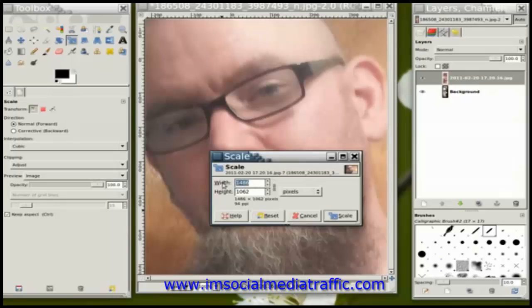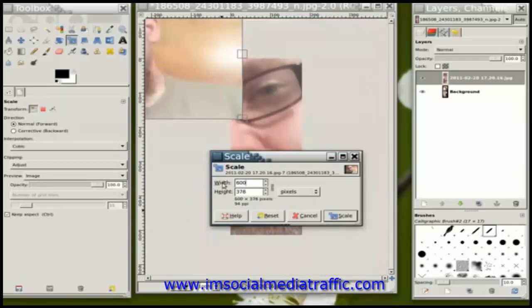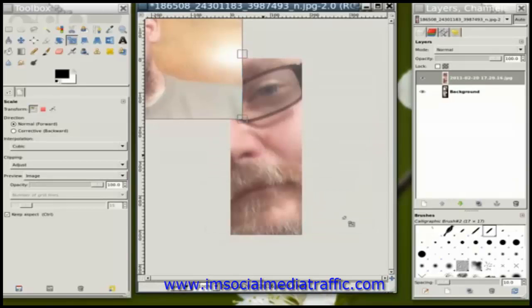I'll reset it one more time to make sure there's no stretching. With constraint turned on, I'm just going to set this to let's say 600. That's made it much smaller. I'm going to say scale.